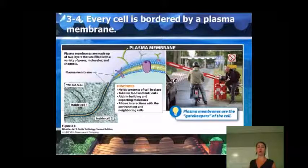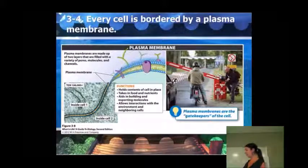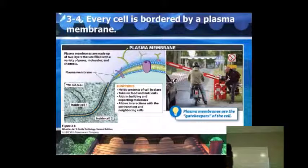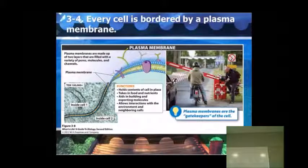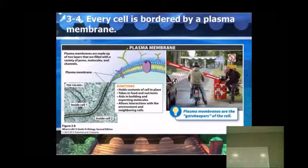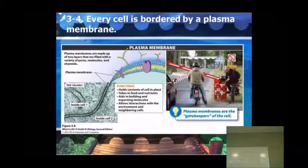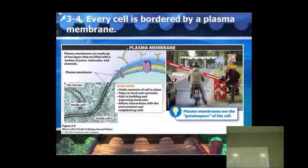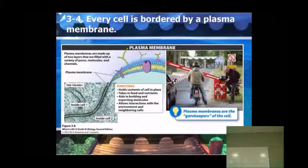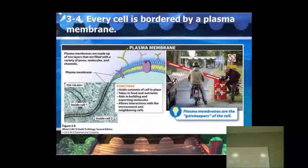This goes back to our understanding of phospholipids. Here we have those lipids that have the hydrophilic head and the hydrophobic tail. The plasma membrane is a double membrane — two parts — so it's got the heads going out and the tails going in, and then the tails going in and the heads going out.